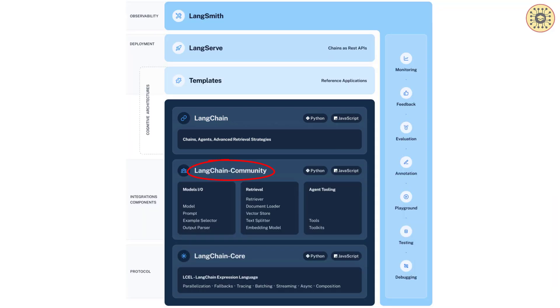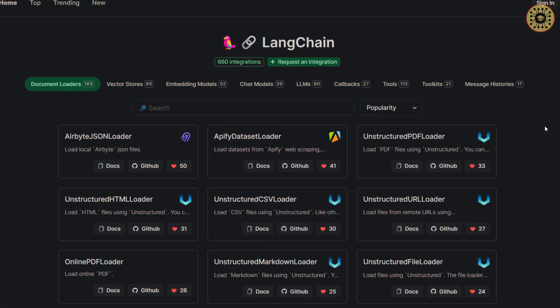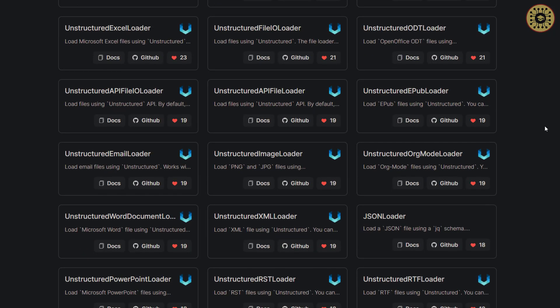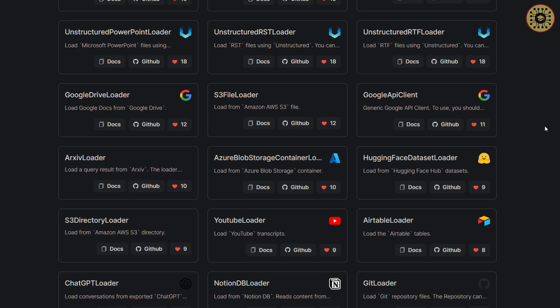There are third-party integrations in the LangChain Community. Right now, there are more than 700 libraries in LangChain that work with LangChain. Here, you can see these third-party integrations. All the important packages related to Generative AI are integrated with LangChain.